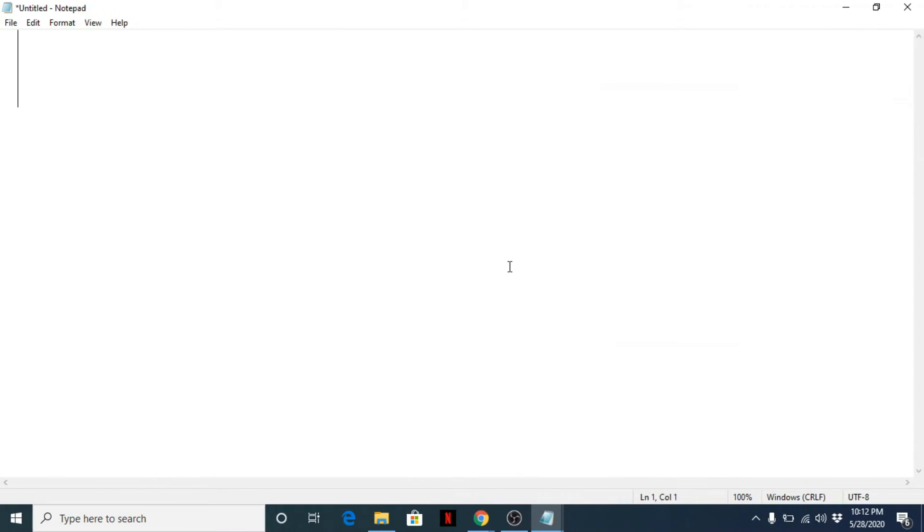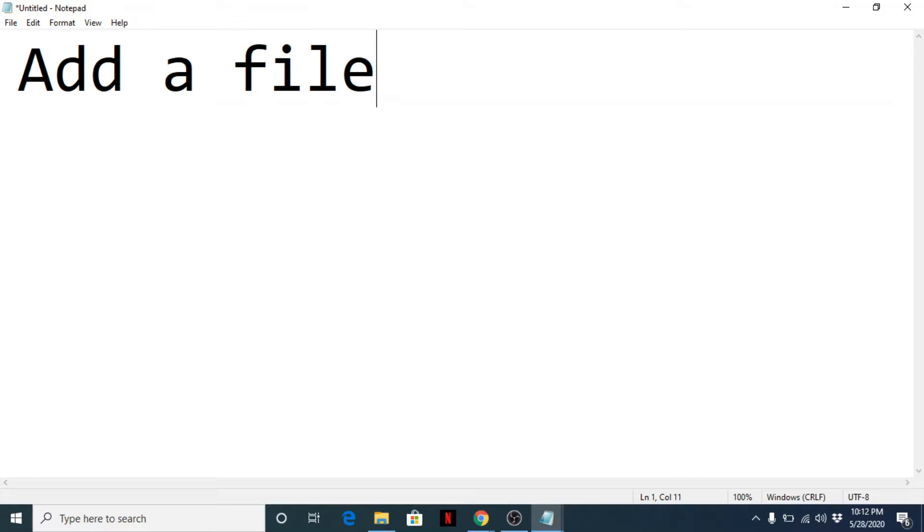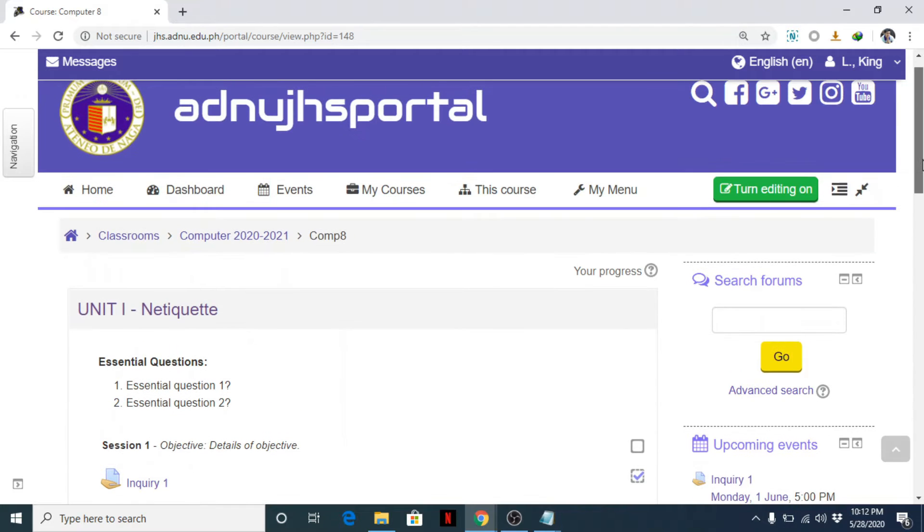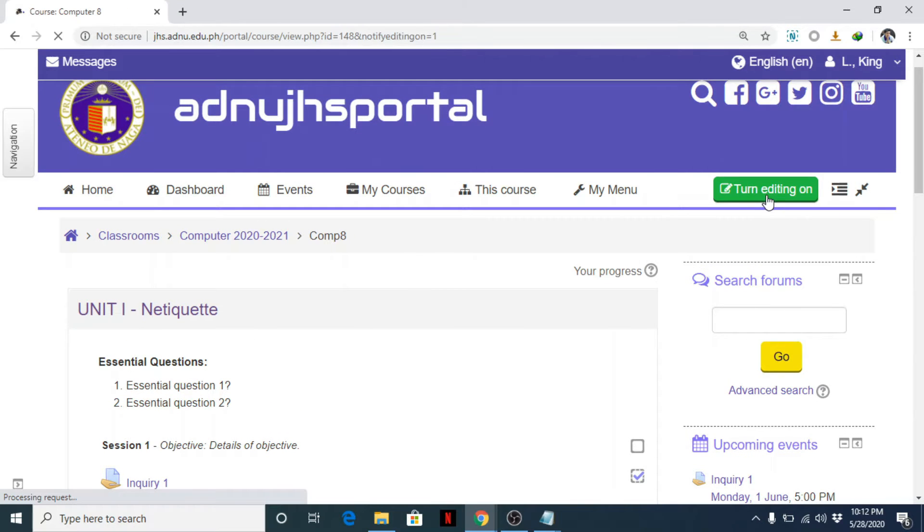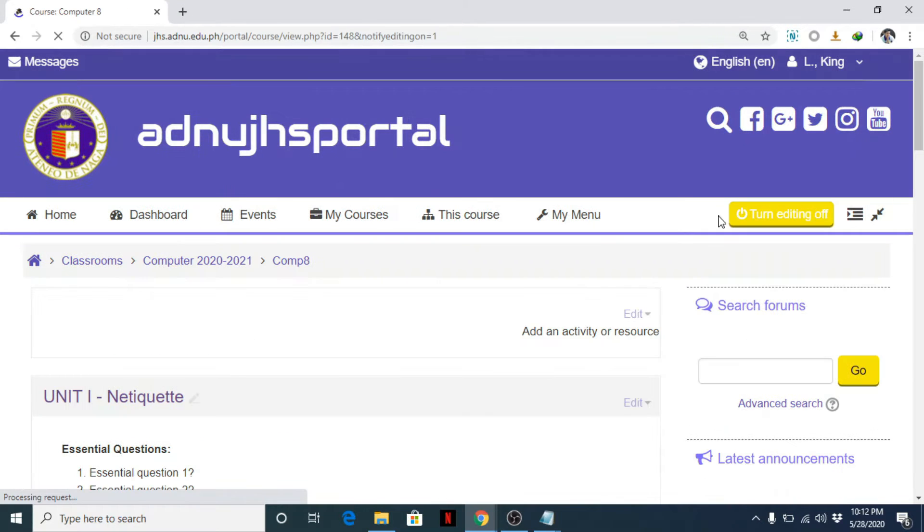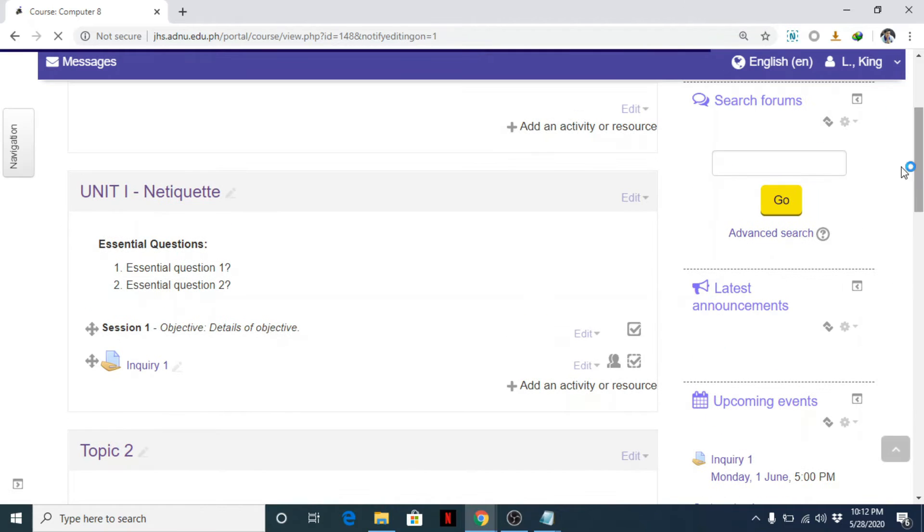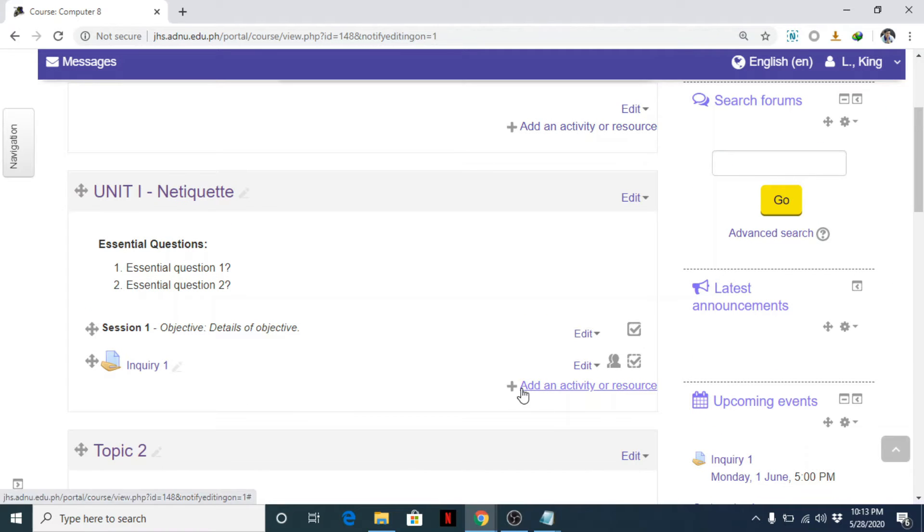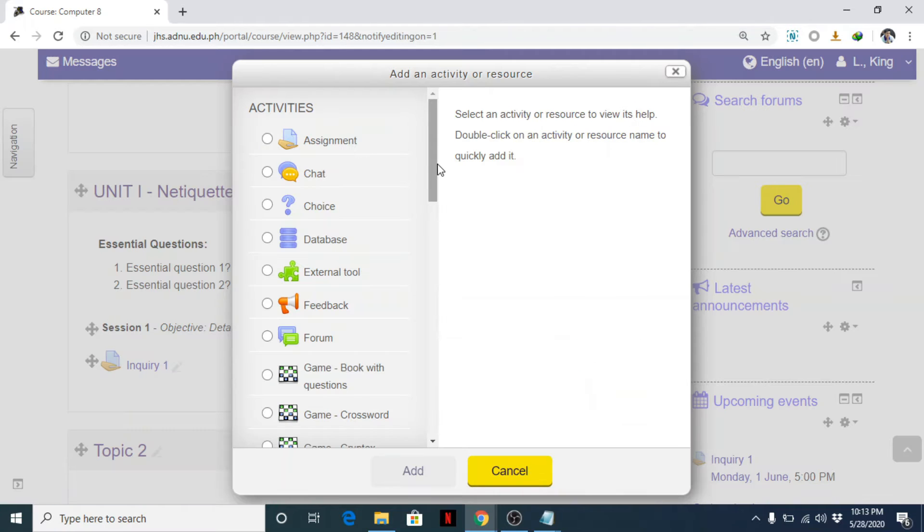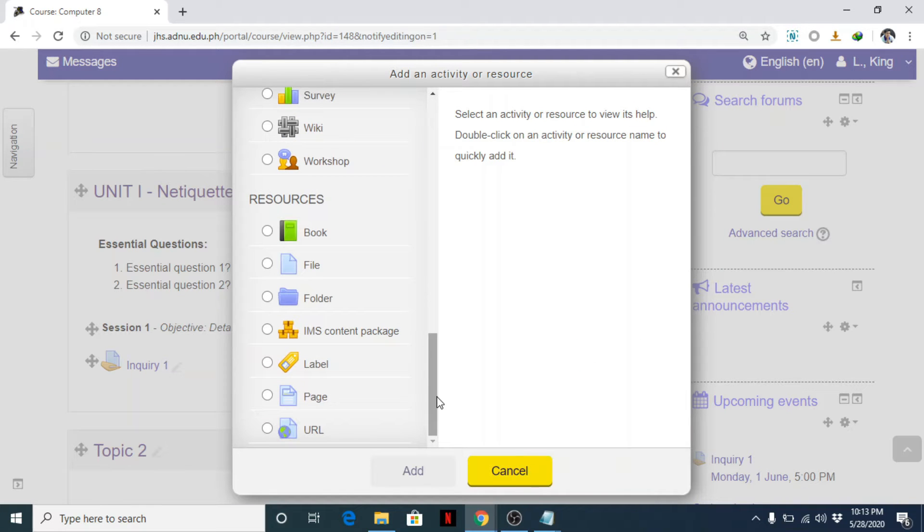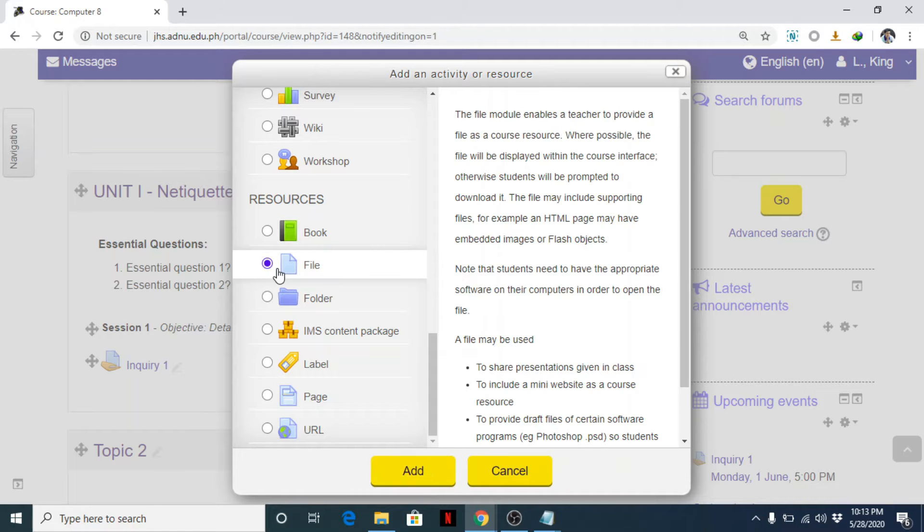Okay, our next topic is to add a file. Let's now go back here and make sure turn editing is on. Now, how do we add a file here? You can again click the add an activity or resource. This time we'll look for the resources, look for the file, click on it and click add.